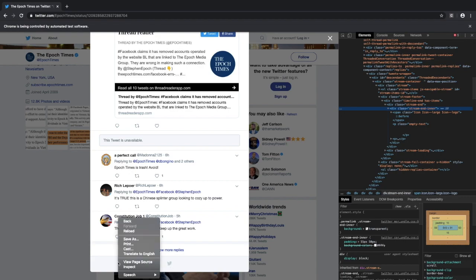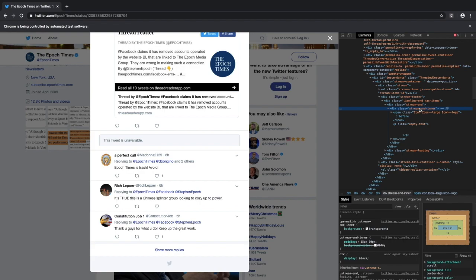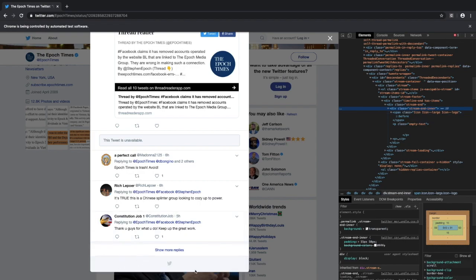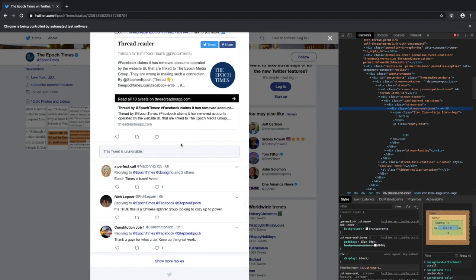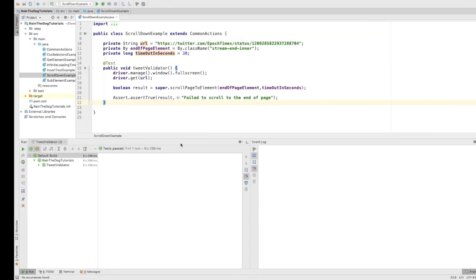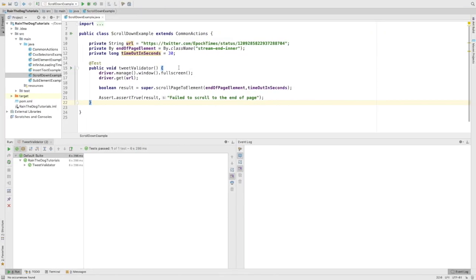If we right-click and inspect it, we can see that we have the stream-inner as a class here. This class will represent the end line of the thread. For the purpose of this demonstration, this will be sufficient for us to determine that we have reached the end of the thread.